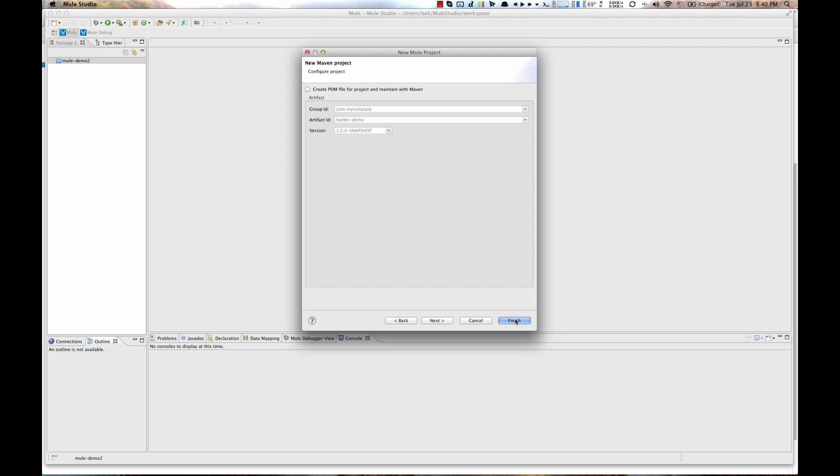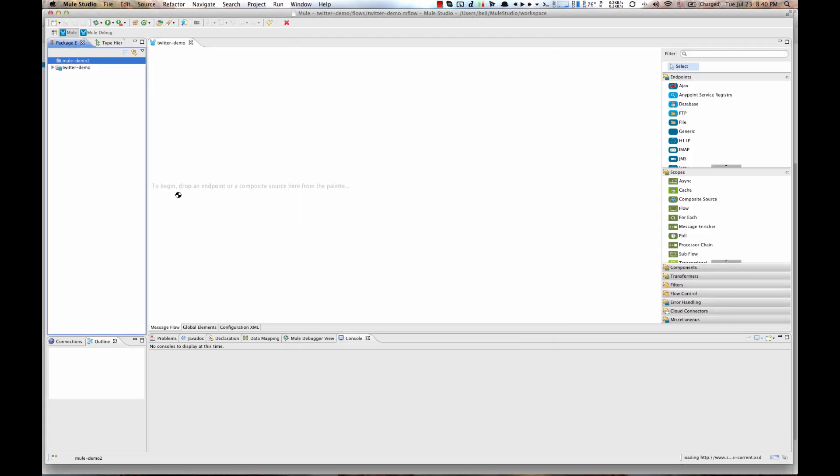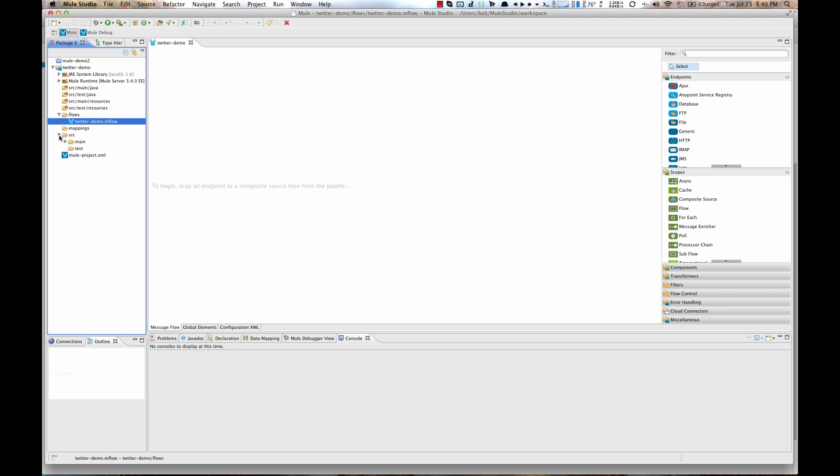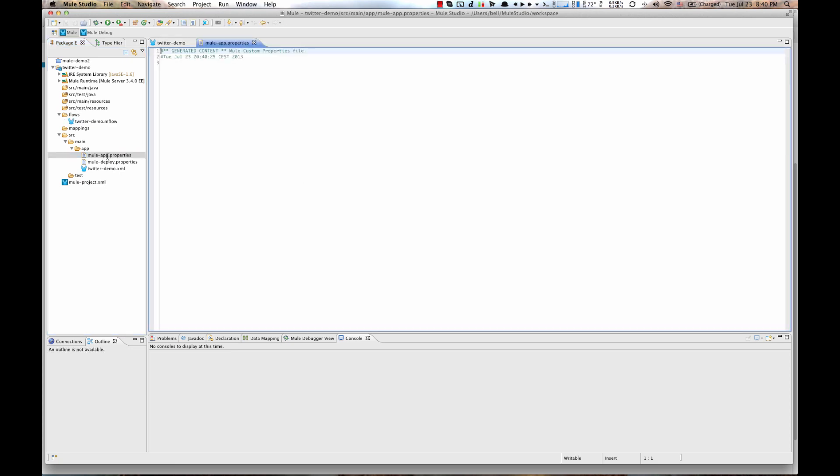Then, let's add those security tokens we just created on a Twitter application. Go under Source, Main, Application, Mule App Properties File and create key value pairs for those access tokens.